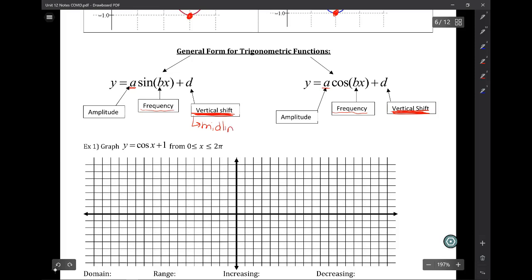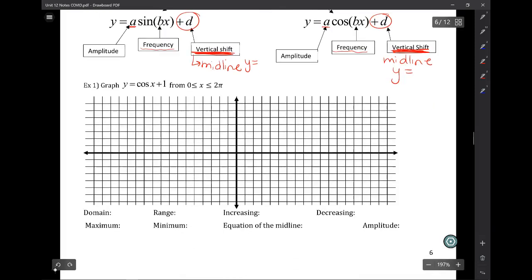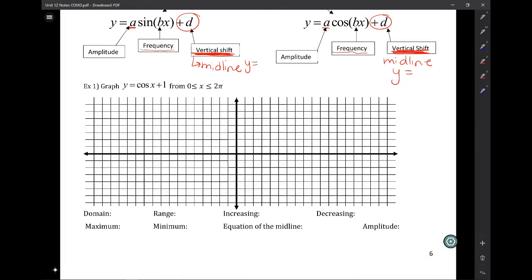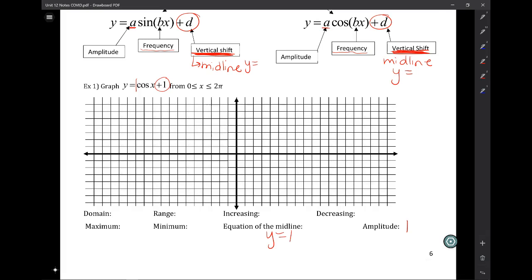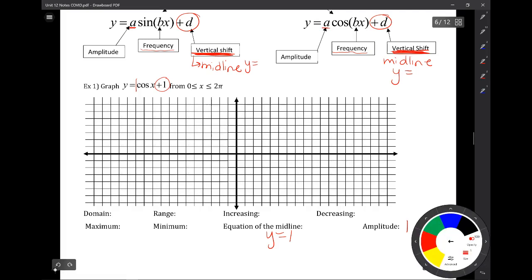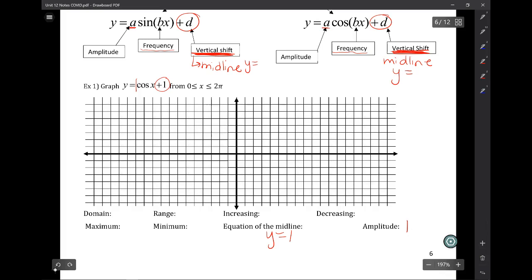Whatever this number is, whether it's positive or negative, that is going to give us the equation of your midline. Remember, your midline is always a y equals horizontal value. So if we look at example one, what I notice is we have an amplitude of one, but then we also have a plus one at the end of the equation. And so that means instead of having y equals zero as our midline, our y equals one is going to be our new midline — that our function is going to oscillate, which means to go above and below that point.